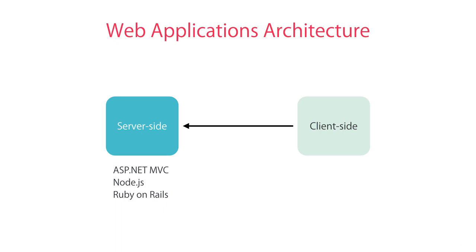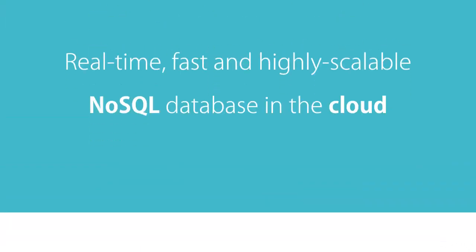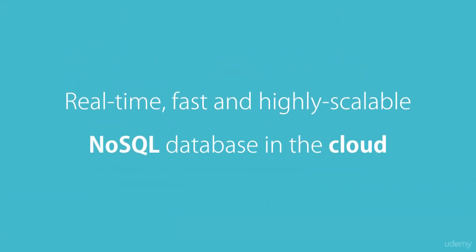With Firebase, you don't have to do any of this. You don't need to write server-side code or design a database with tables and relationships. Firebase gives you a real-time, fast, and highly scalable NoSQL database in the cloud and a library to talk to this database. This is a huge productivity boost because you can focus on solving your customer's problems without wasting time building and maintaining server-side code and database scripts.